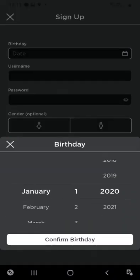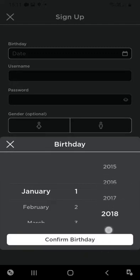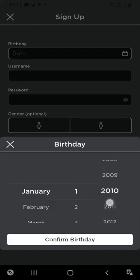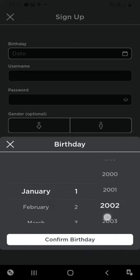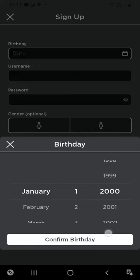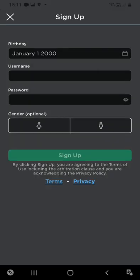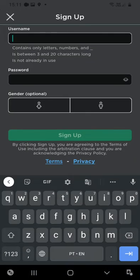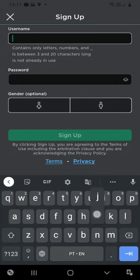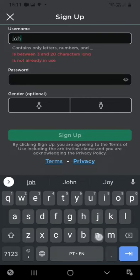Complete the birthday information. Okay, let's put 2000, confirm. Username, let's put Johnny.